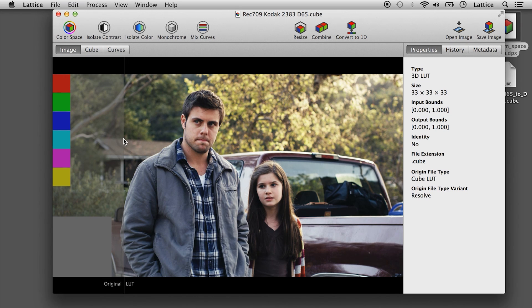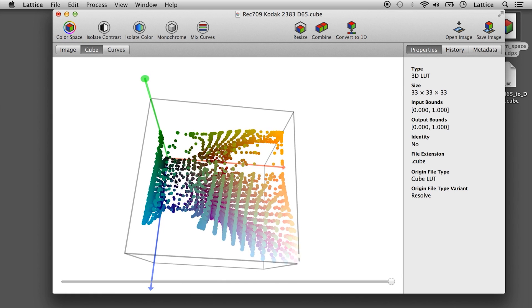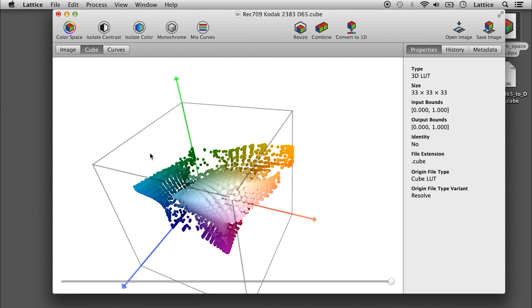You can kind of get the opposite of that — isolate color — which will basically just give you the color shift. So that still preserves the warping of the emulation LUT.